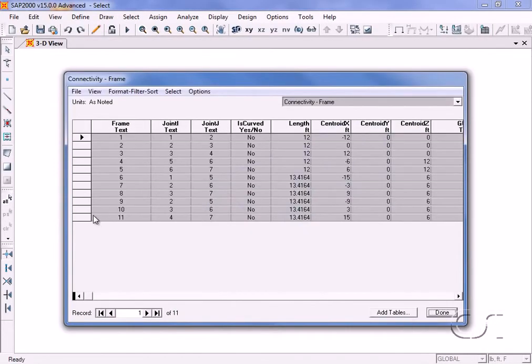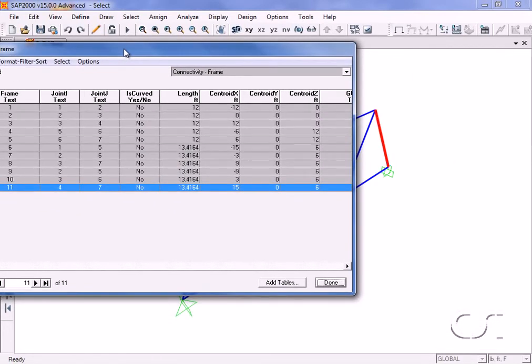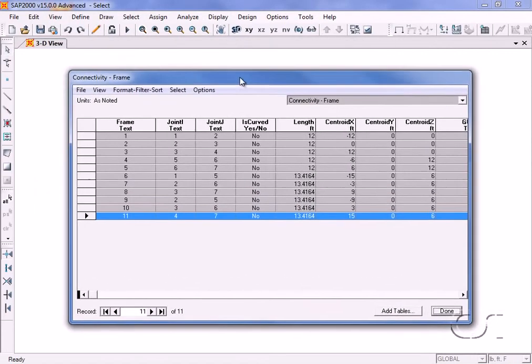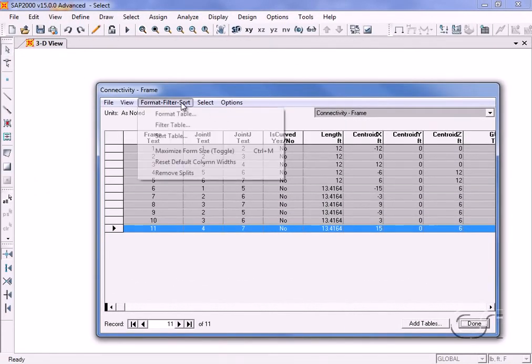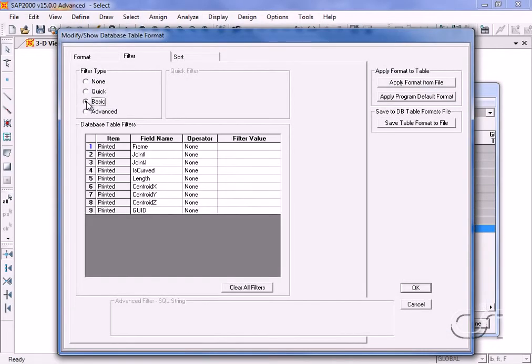Clicking on a frame such as frame 11 highlights this object in the model. Next we will filter the table to include only frame objects whose x centroid is greater than or equal to 0.